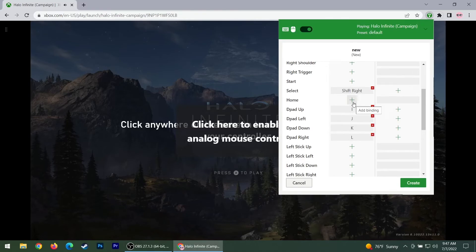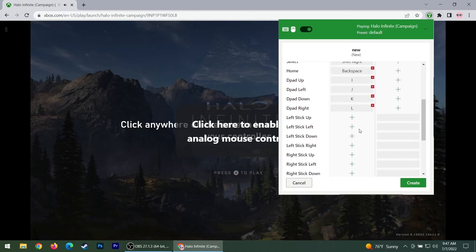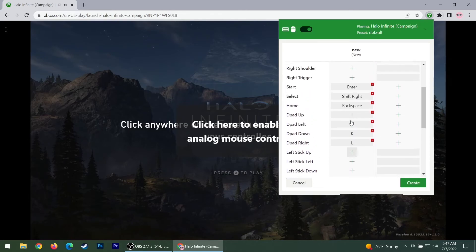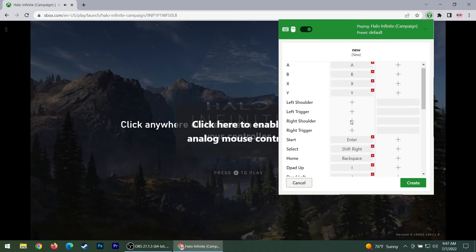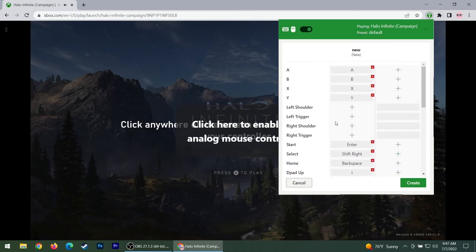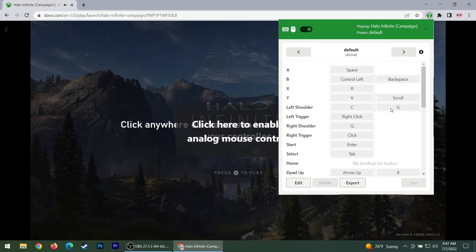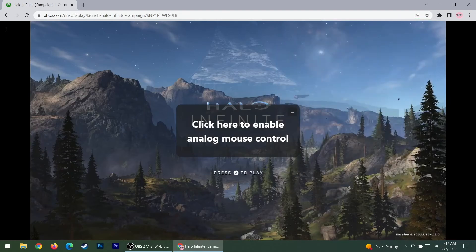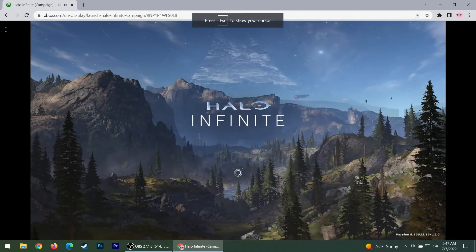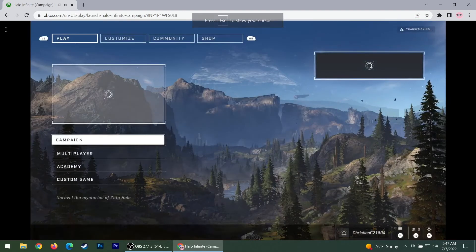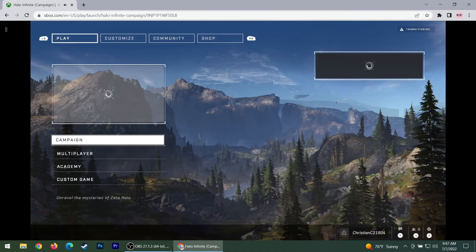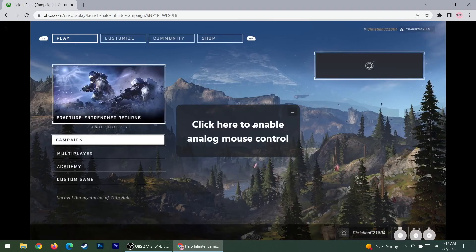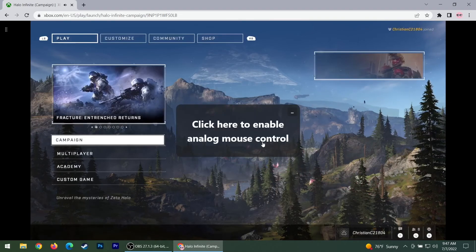S could be your brake or your spacebar could be your brake. A and D could be to move left or right, or you could use A as literally A, like press A to play. That's what I usually do. I sometimes just mess around and figure it out. It's a pretty confusing process.